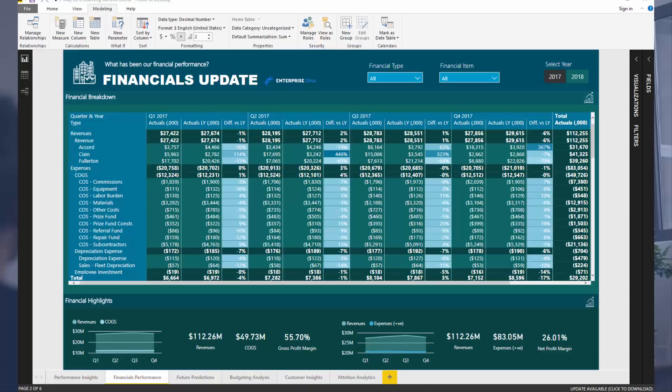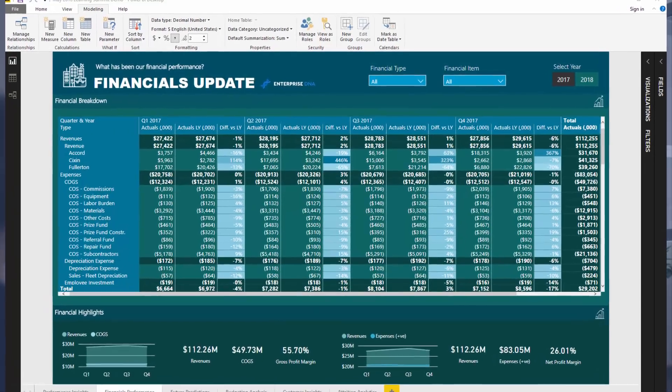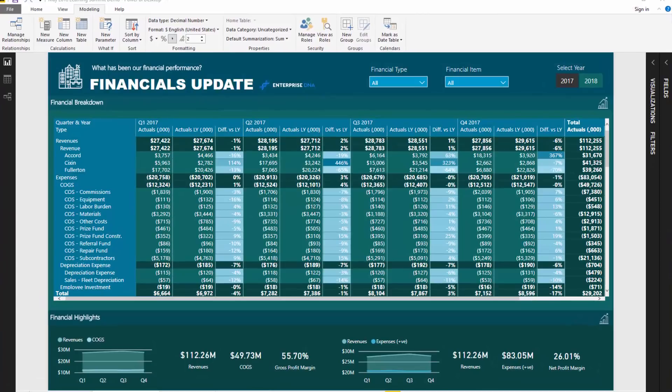Traditionally the table features just were not that good inside Power BI, but they've been improved a lot of late. I don't want to go into too much detail here because I'm going to do that in the Learning Summit. I'll leave a link in the description below — we're going to have an hour-long session on financials, how to create them, and it's entirely free. All you have to do is register and come to the live virtual event.